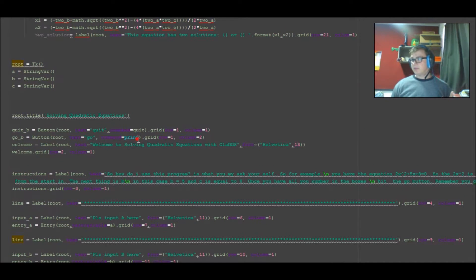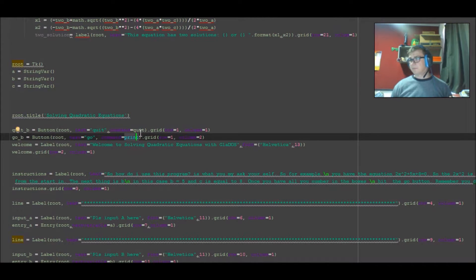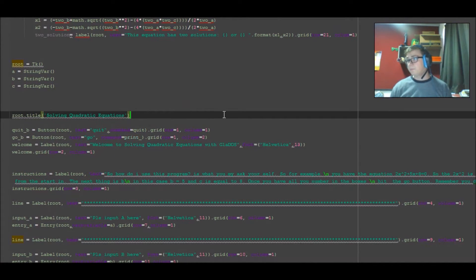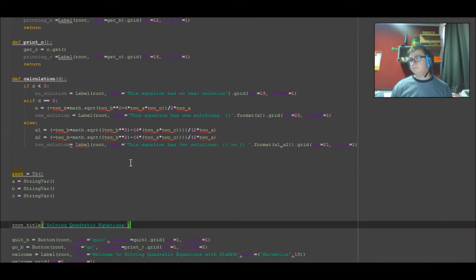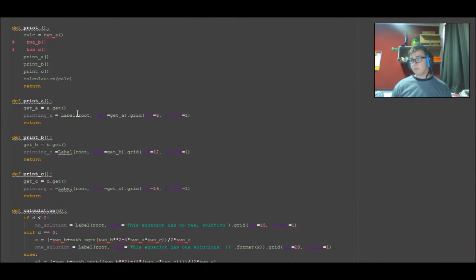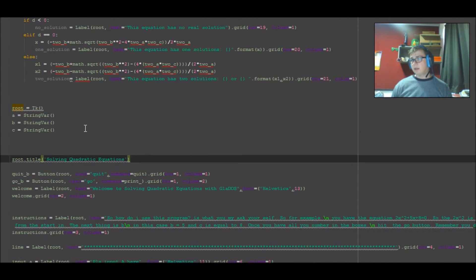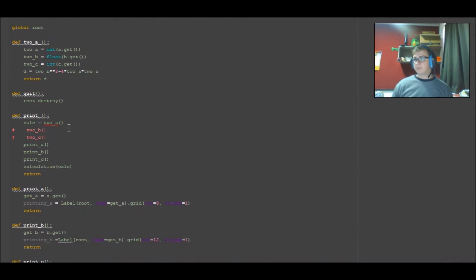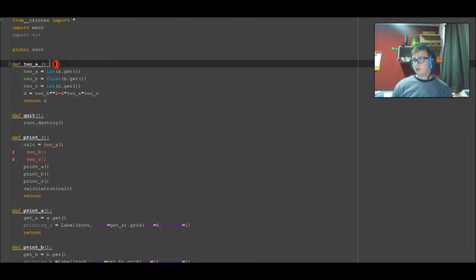This also means we have to come down here where it's called and add the underscore, and then all that will run properly.